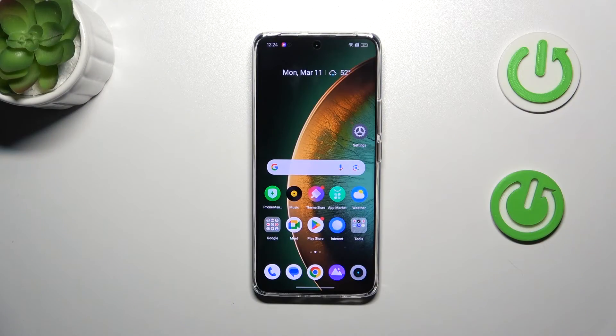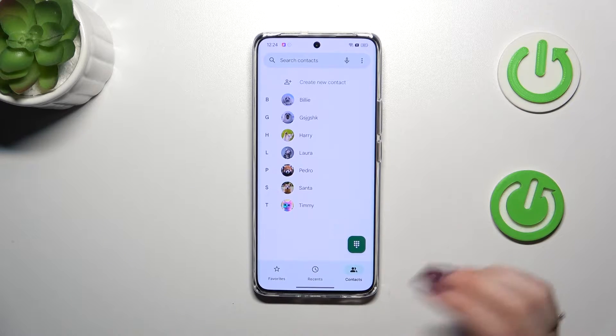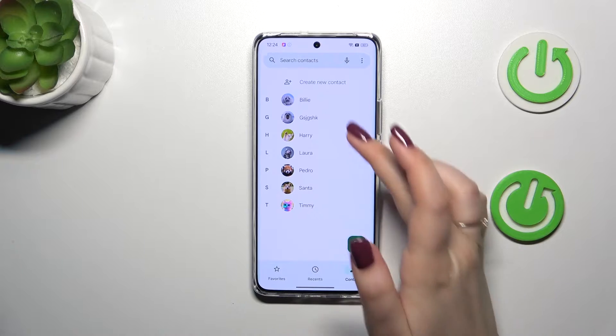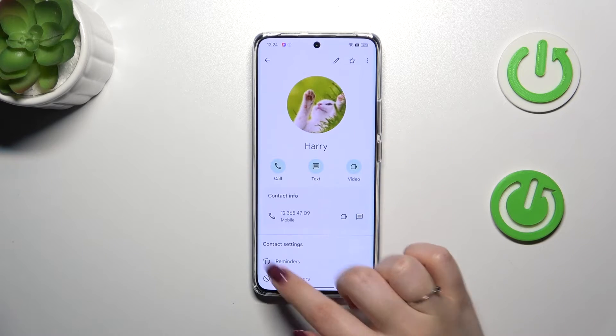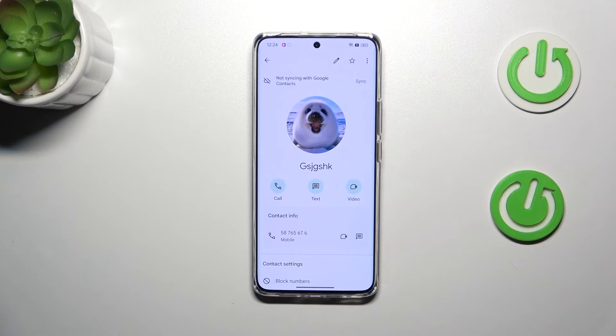So let's start with blocking a contact — a number you've got currently saved. Let's open your contact list, find the contact you'd like to block, and tap on it. Maybe this one.